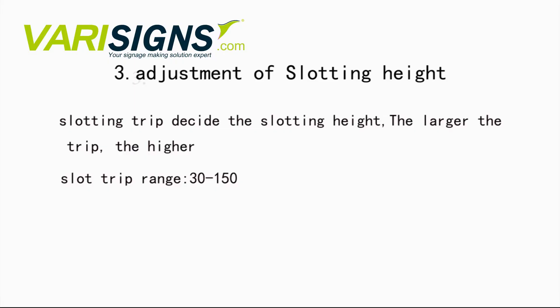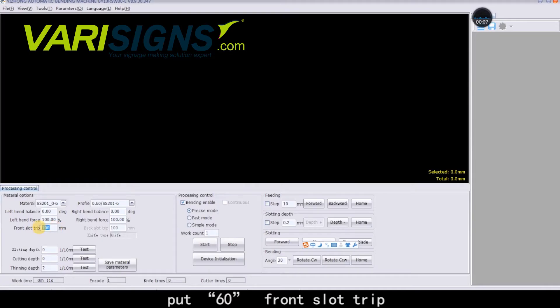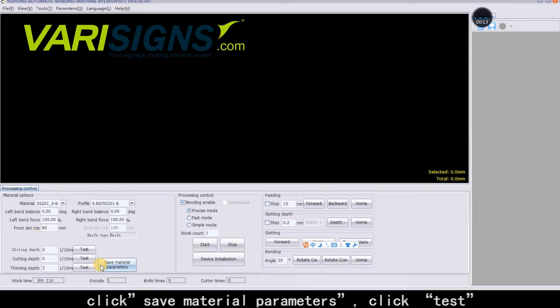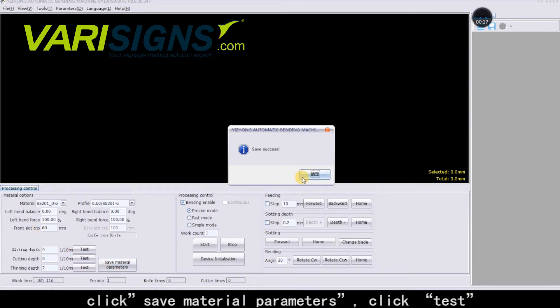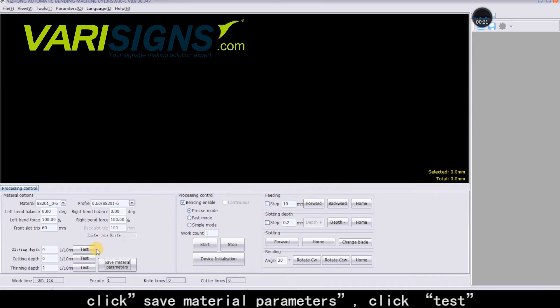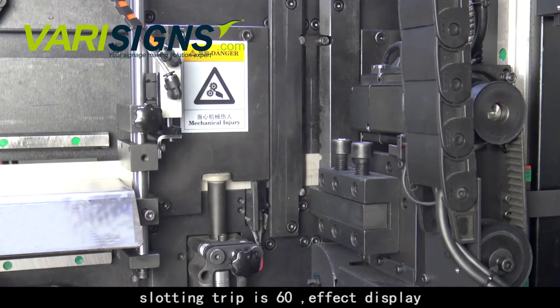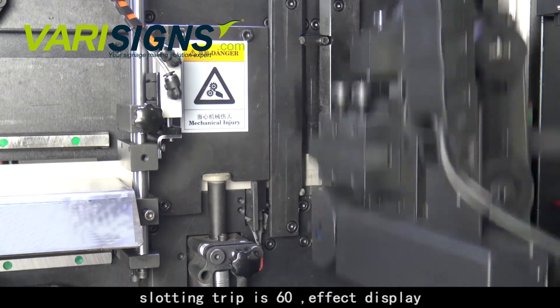Adjustment of Slotting Height: the slotting trip decides the slotting height — the larger the trip value, the higher. Slot trip range is 30 to 150. Put 60 for Front Slot Trip. Click Save Material Parameters, then click Test. Slotting trip is 60.